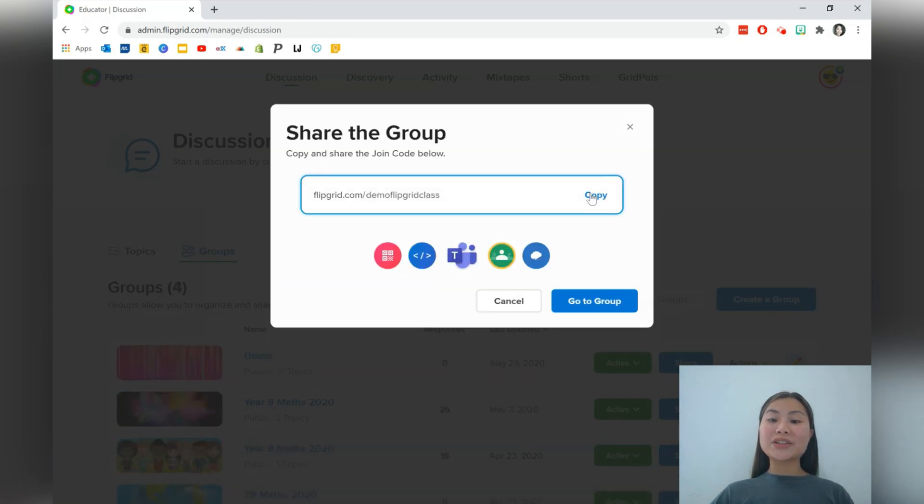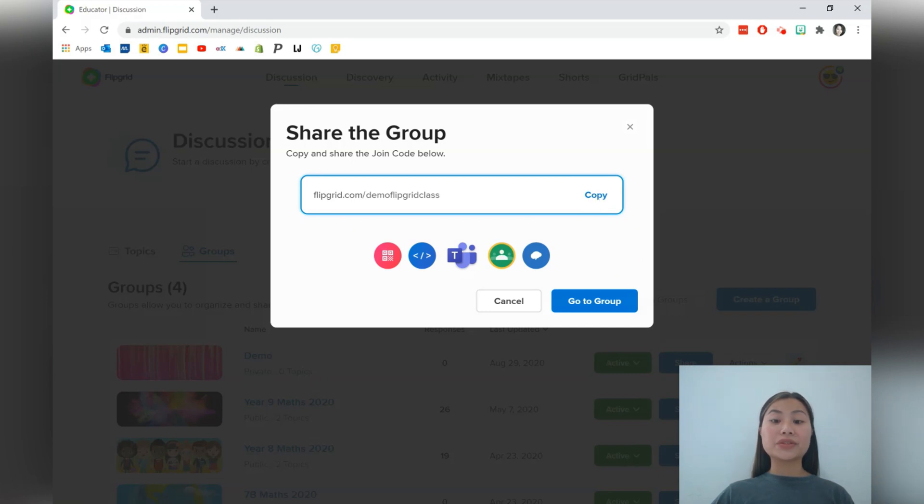Once you've created a link, you can go ahead and copy that into Google Classroom or your learning management system to share the link with your students.